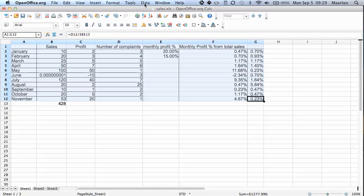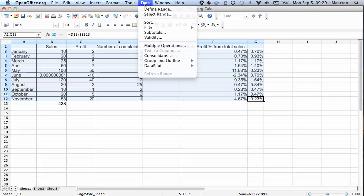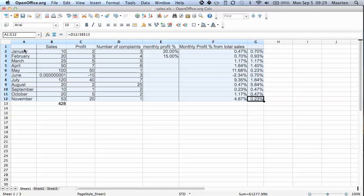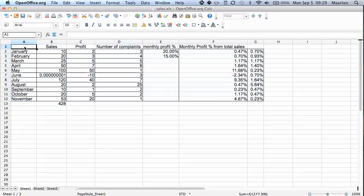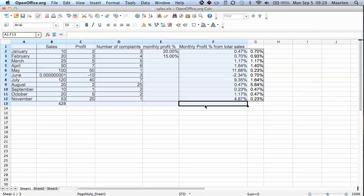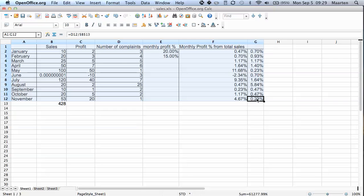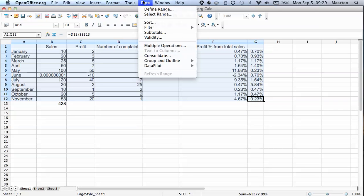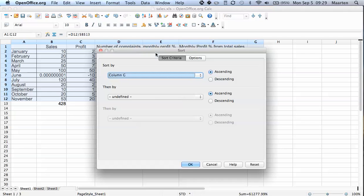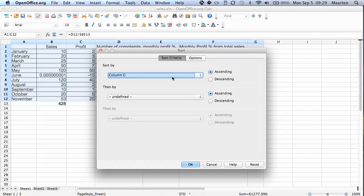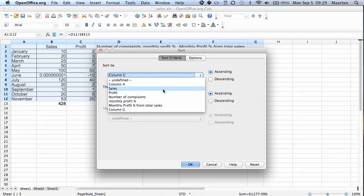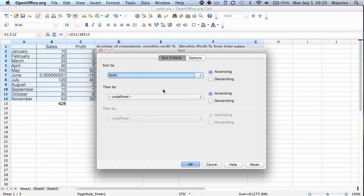What we do is we go to data. First we select and this is incredibly important. First we select all data and then we go to data. We go to sort. Now a menu comes up where you can select how you want to sort it. Now you see you can sort it by column. So let's say we want to sort by sales which is column B.